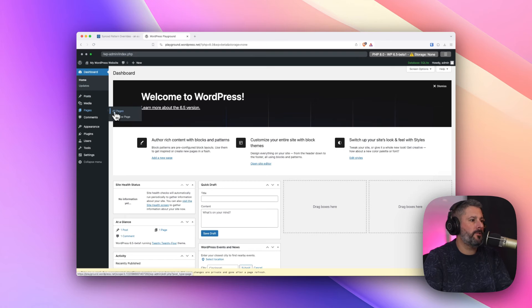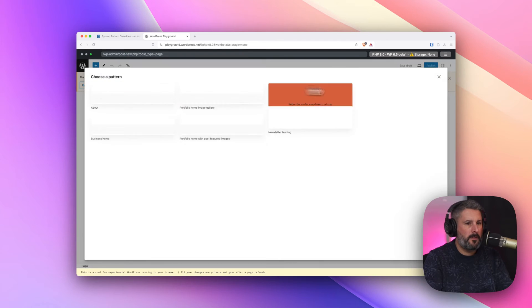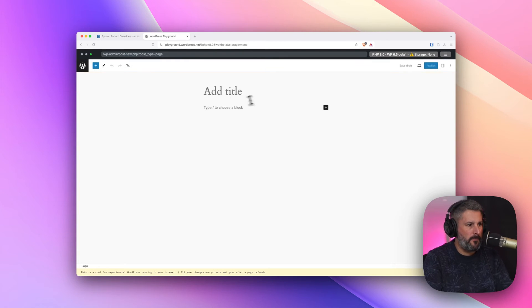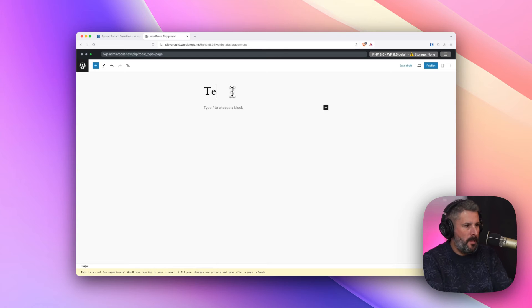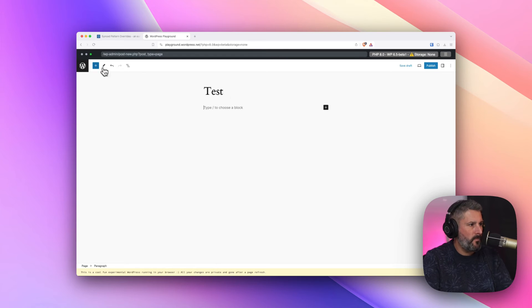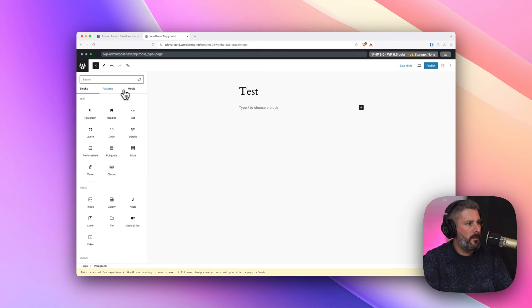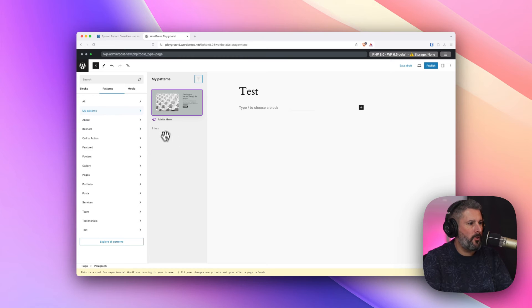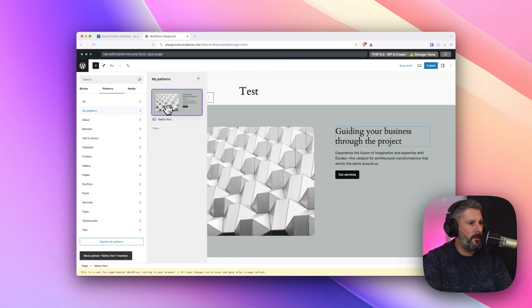Page. I'm going to add a new page. Close that out. Test. And we'll pull up the pattern that I saved. There's Matt's hero. Drop that in.